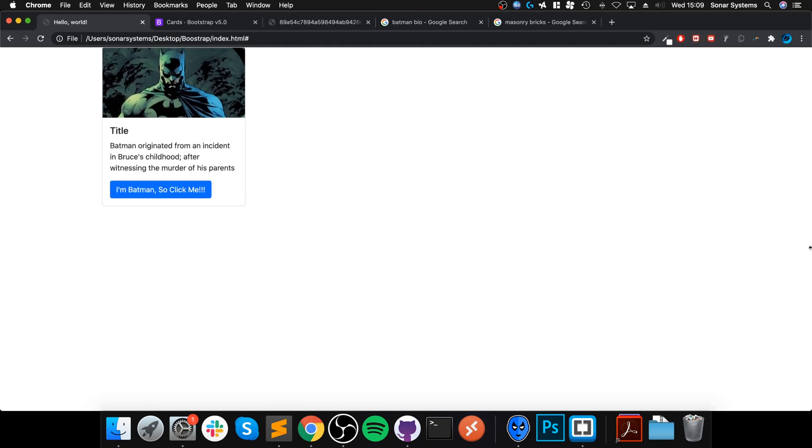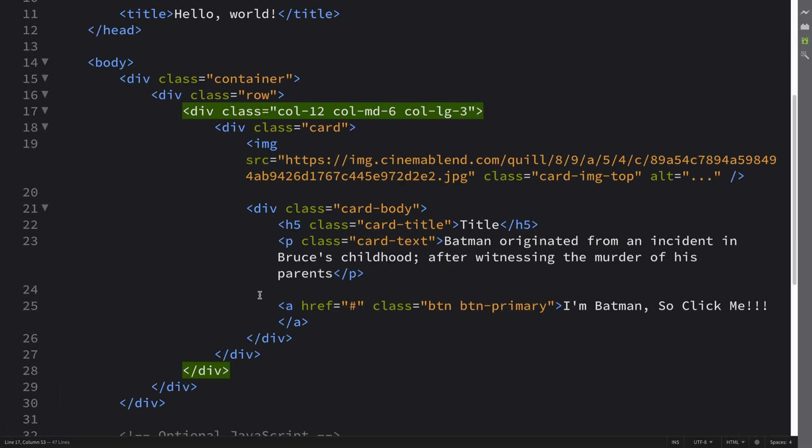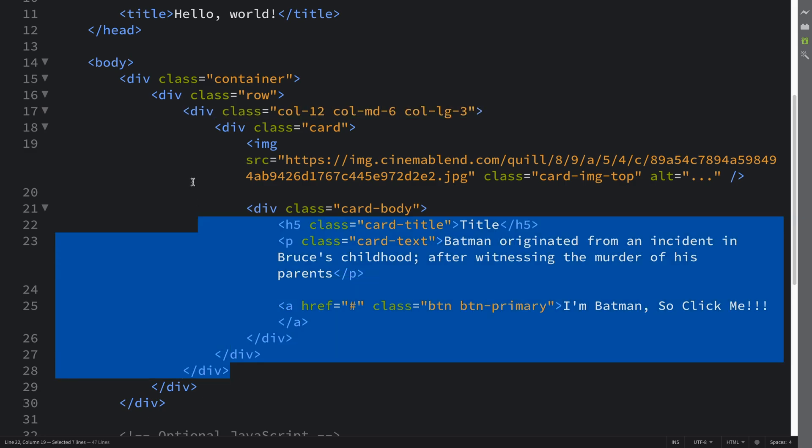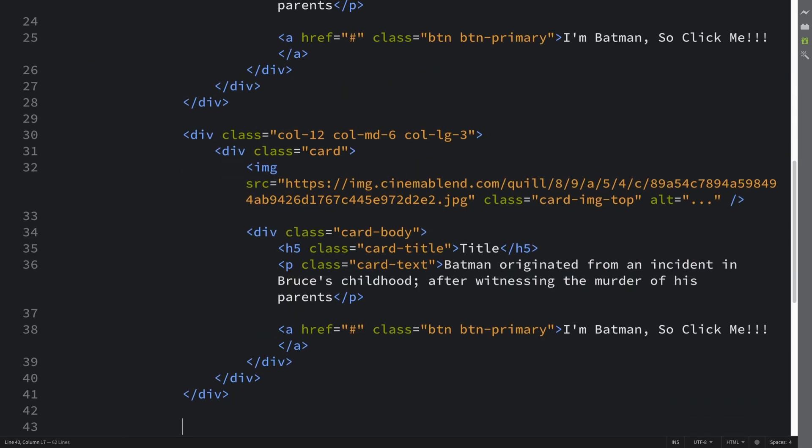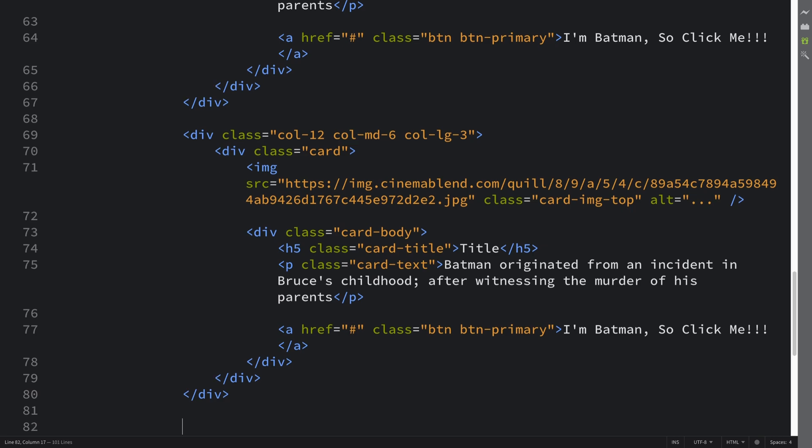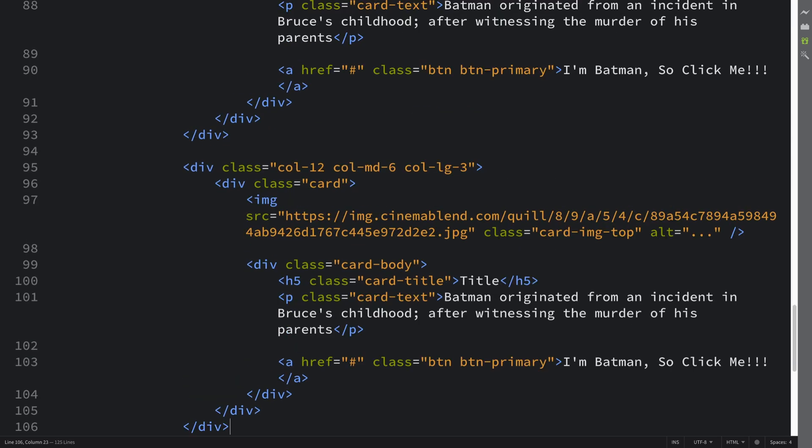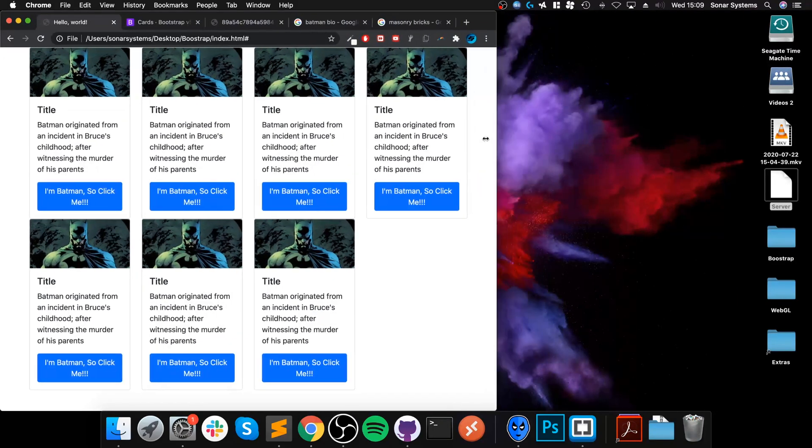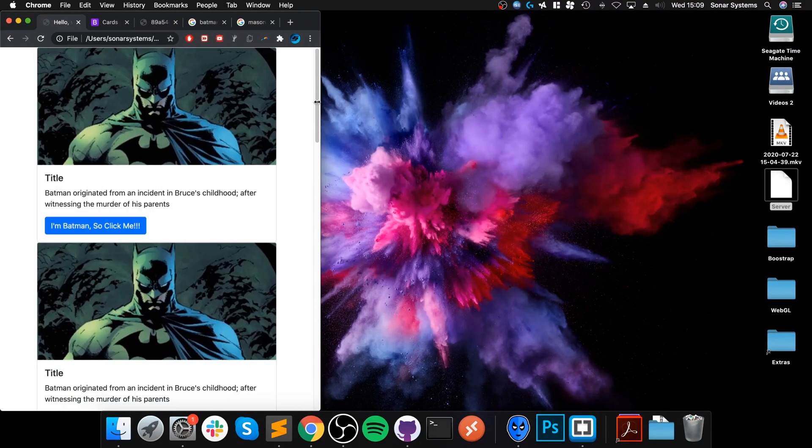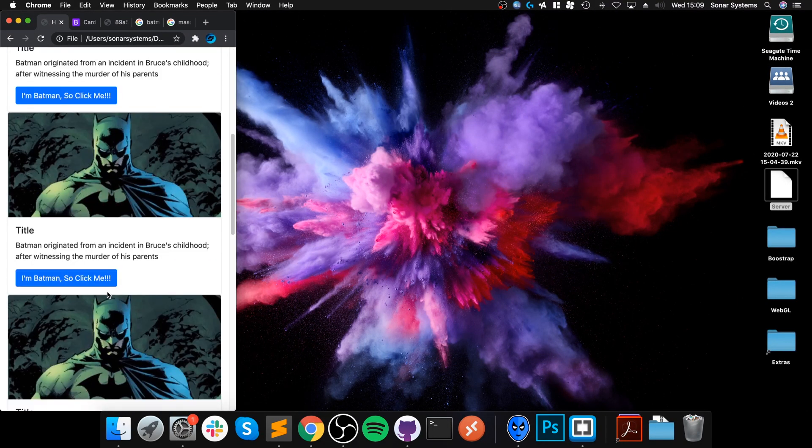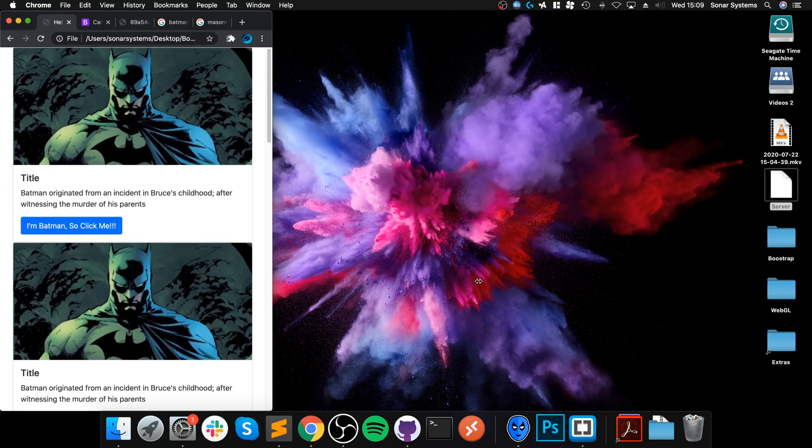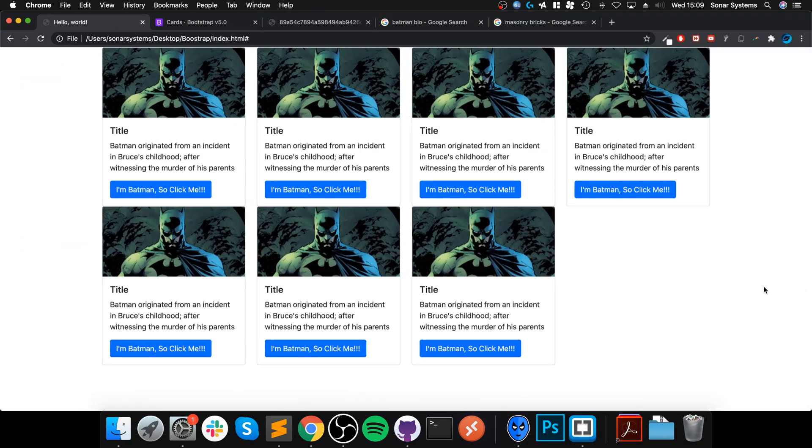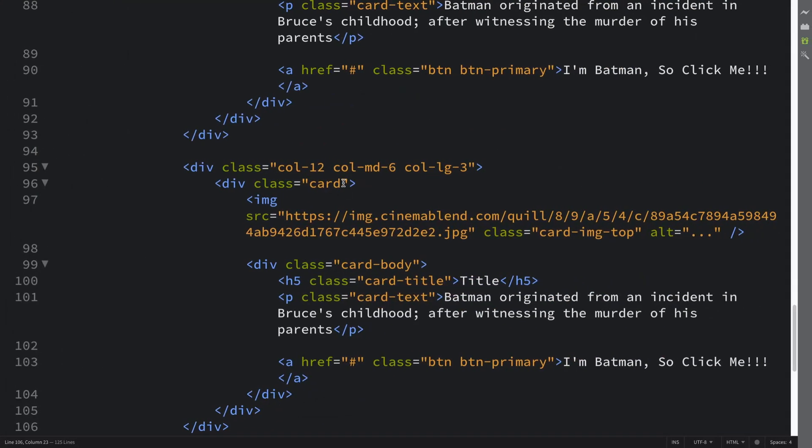Let me actually duplicate this so you have a few there. This is what we get now. As you can see, if I resize they all look pretty cool. It's looking kind of like a social media website. I'm pretty sure you can see the benefit of using cards.